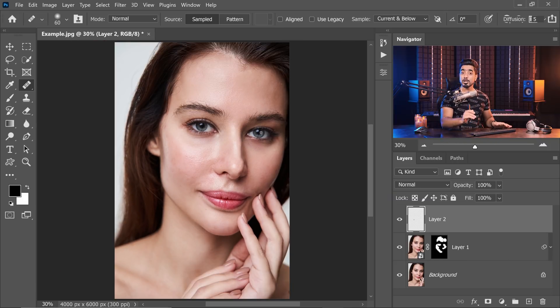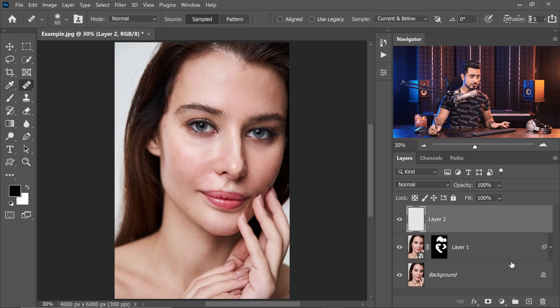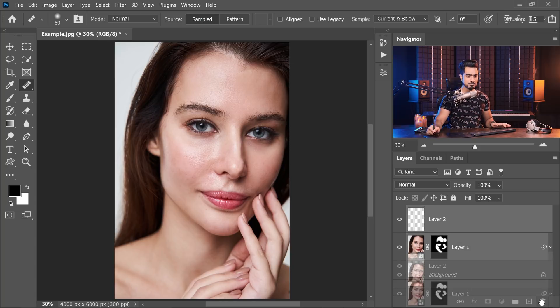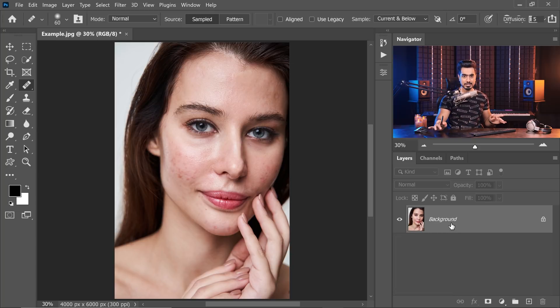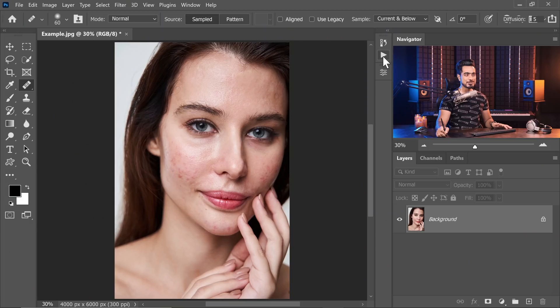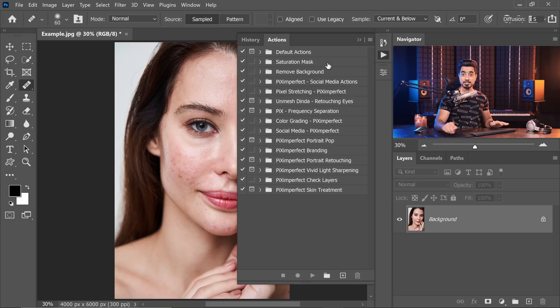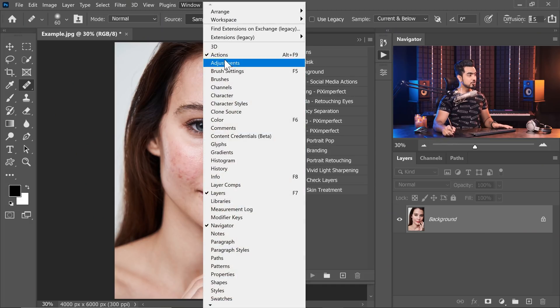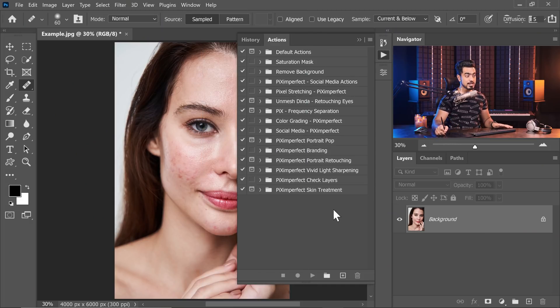How do we do it with an action? Pretty simple. I've created the action for you. Check the links in the description to download them. Let's open up actions. If you cannot see it, go to window and make sure actions is checked. To install the action, click on the grid and then choose load actions.